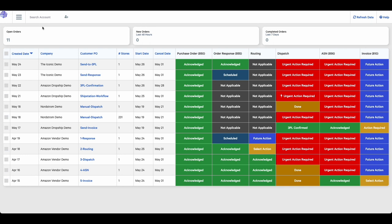At the top of your Dashboard, you will see some headline numbers. You will see the number of open EDI orders, the number of new orders in the last 48 hours, and the number of completed orders in the last 7 days. All of these numbers provide a good indication of what is happening in your EDI space.